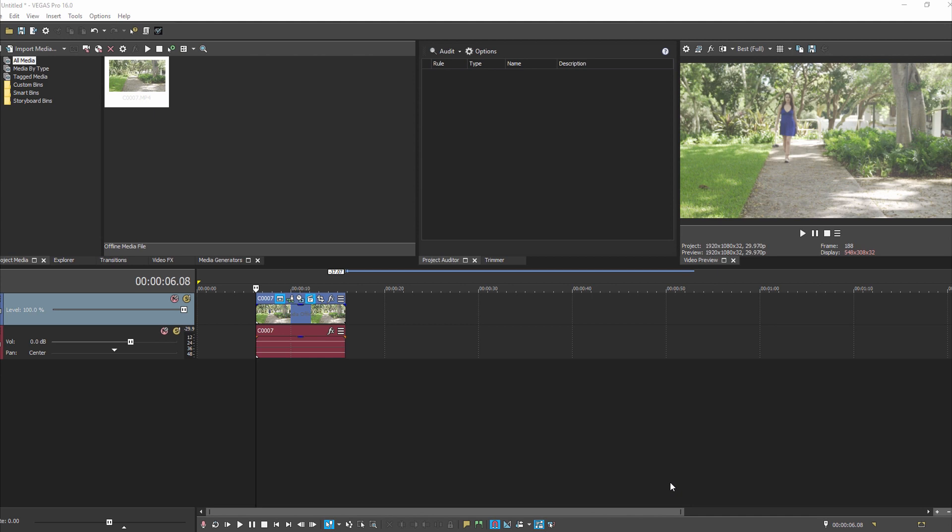The other thing to be aware of is hopefully your lighting is consistent. In this case she goes in and out of some pockets of light, and ideally we should have just kept her either in the shadows or all in the light. If the lighting's changing on your subject, it could affect the way the mask works for this effect.